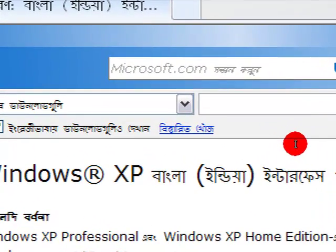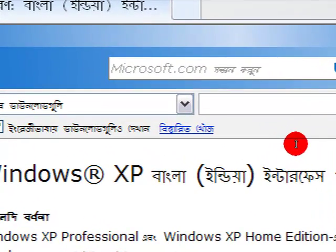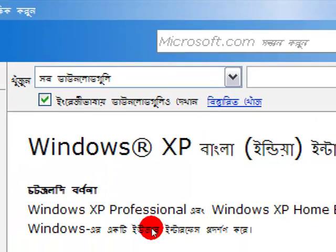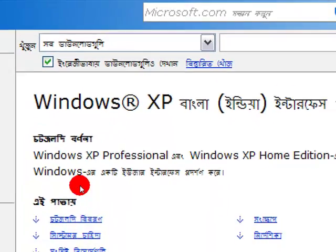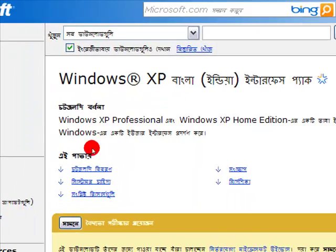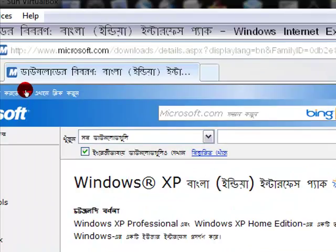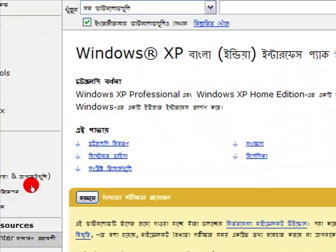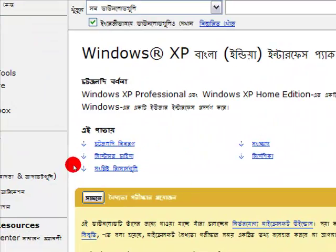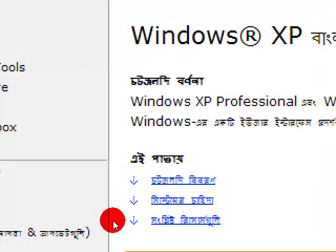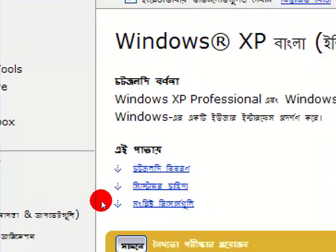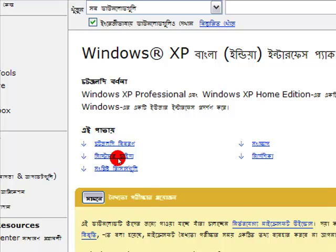Later I will tell you how to convert your language into Bengali or other Indian languages for piracy Windows. But first, genuine Windows. My Windows is genuine, so just click here — it is written 'Shamni,' which means forward.